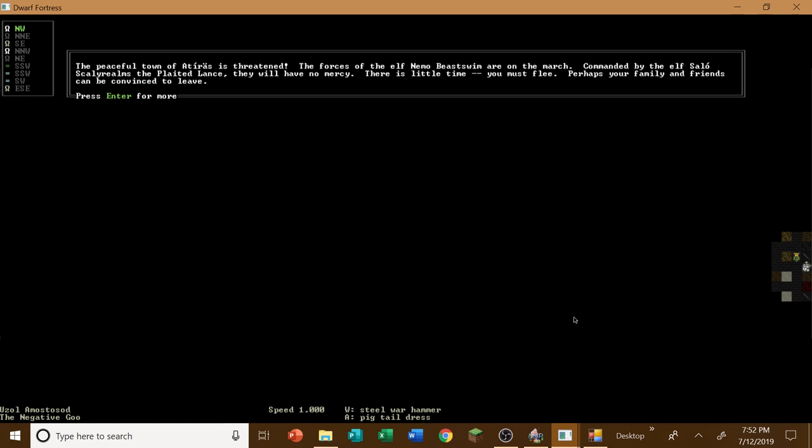Wait, is there an invasion? Holy cow, what? The peaceful town of Atreaz is threatened. The forces of the elf Nemo beasts swim are on the march. Commanded by the elf Salo Skelly Realms, the plated lance. They will have no mercy. There is little time. You must flee. Perhaps your friends and or family and friends can be convinced to leave.